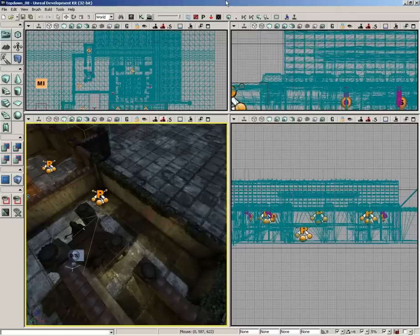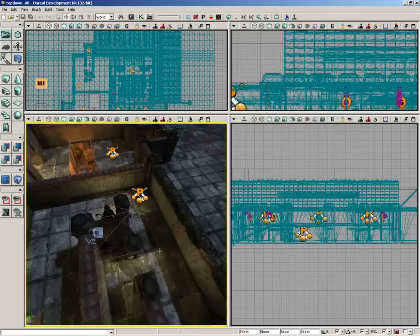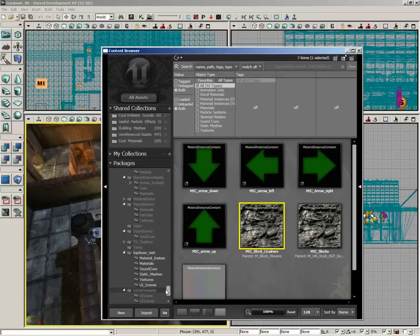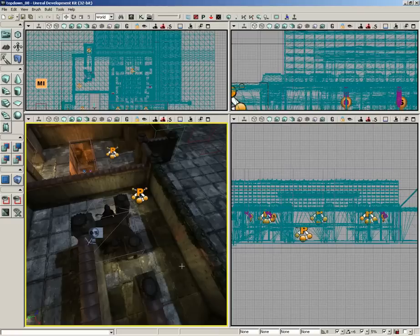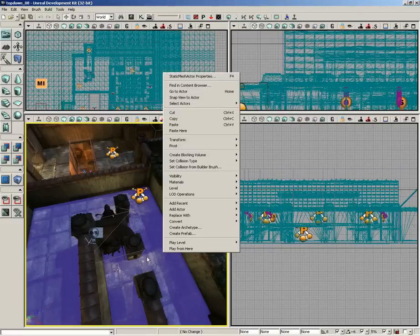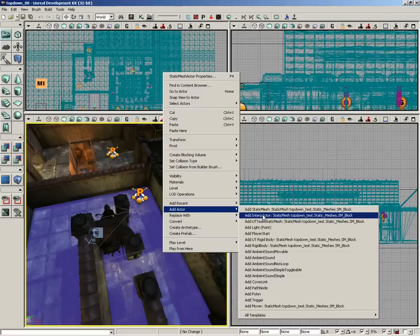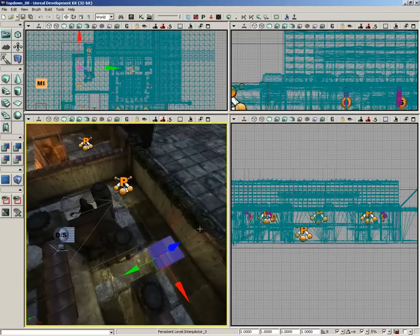Our next step is going to be to set up the sliding block that is going to be sitting right around the first corner of the level. This is a multi-step process. First, we're going to get the block into our level, so let's open up the content browser, jump into the static meshes folder, find SM Block, right-click on the floor in front of the corner, and add it as an interp actor.